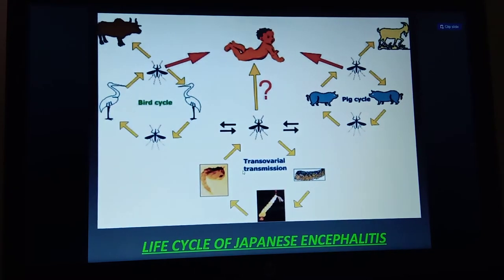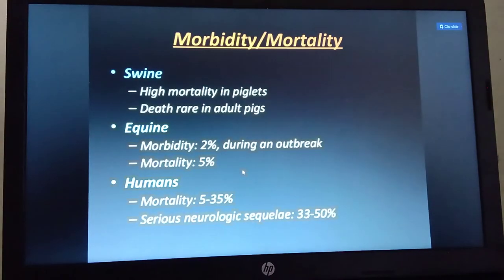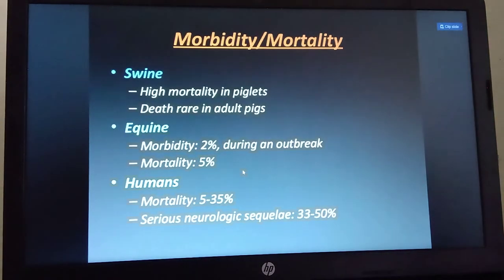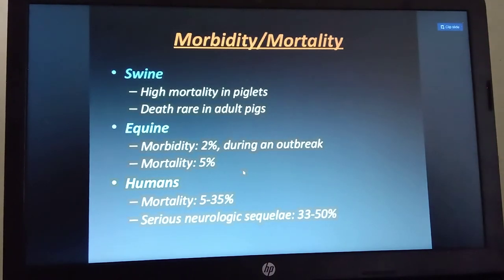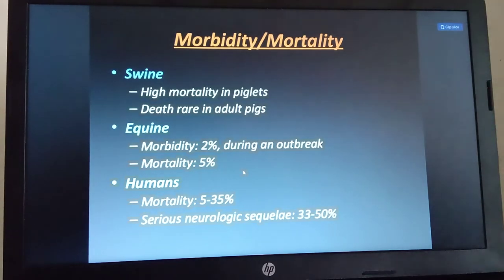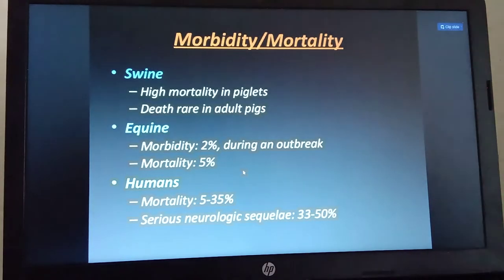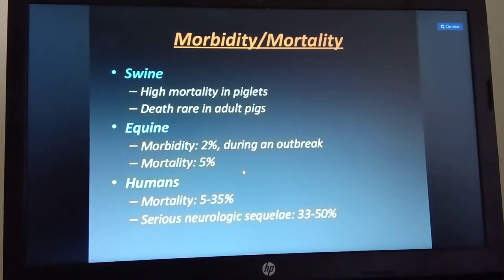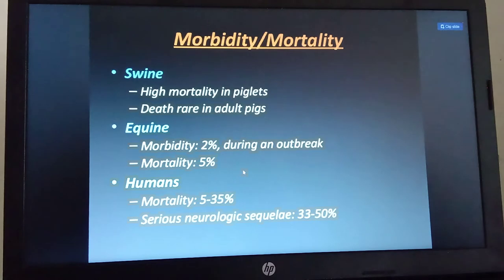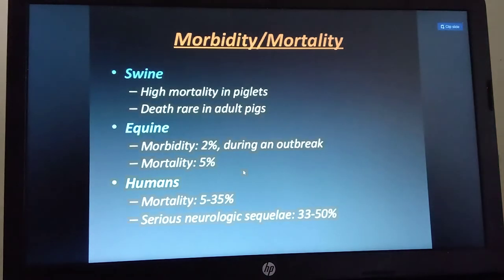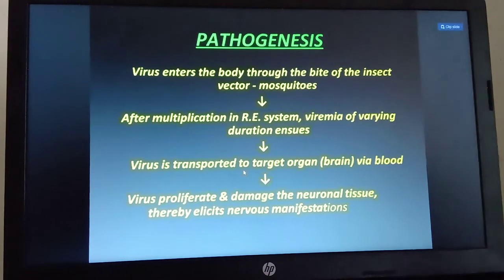Regarding morbidity and mortality: in swine, transmission mortality is high, with death rare in adult pigs. In equines (horses), morbidity is two percent and mortality is five percent. In humans, mortality ranges from five to thirty-five percent, with serious neurological sequelae such as paralysis and brain damage occurring in 32 to 50 percent of cases.